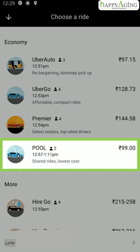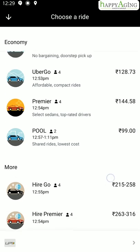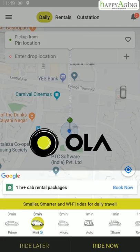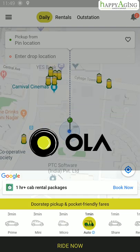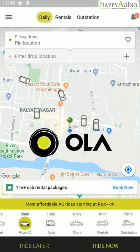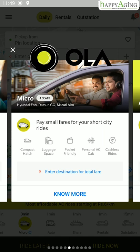Uber Pool is a shared Uber ride that allows you to split the cost of your ride with a stranger who is headed in a similar direction as you. There is also a hire option available when you need to go to multiple places in a day or for outstation rides. Ola also provides various options for rides. You can tap on any option to know the details.